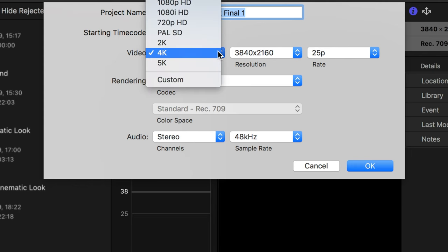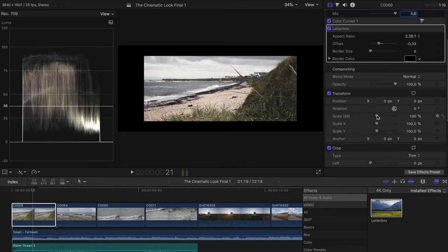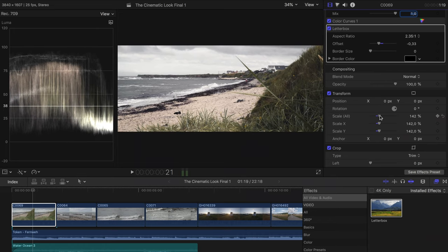We now select our project, go to Modify, and select Custom under Format. Then I enter the resolution 3840×1607. And now we have our cinematic image format. This procedure has only one disadvantage: as it's not a standard YouTube format, you can't add an end screen when uploading to YouTube. You also need to change the scaling of your clips to adapt them to the new format. If you want to set the framing correctly from the beginning, it makes sense to set the resolution of the project correctly from the start and not change it afterwards.